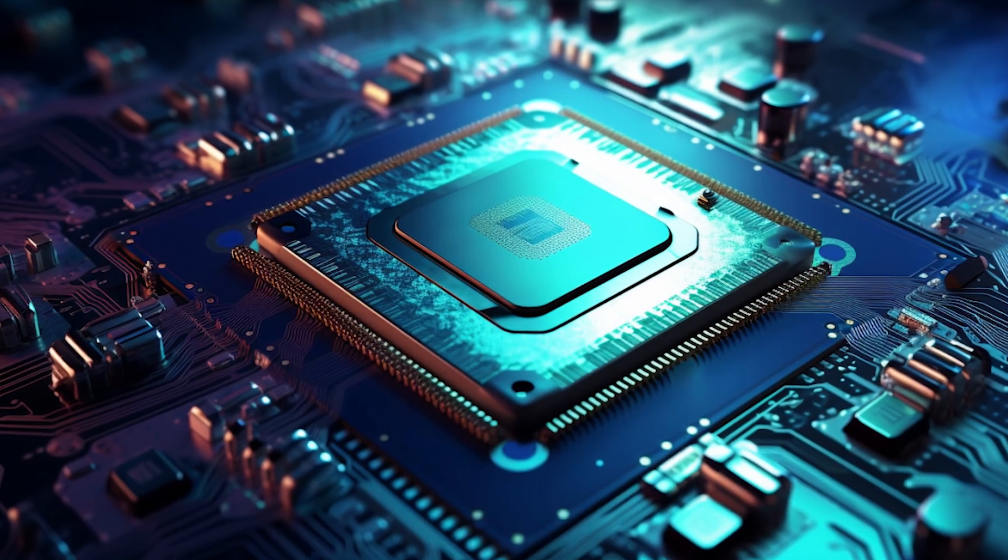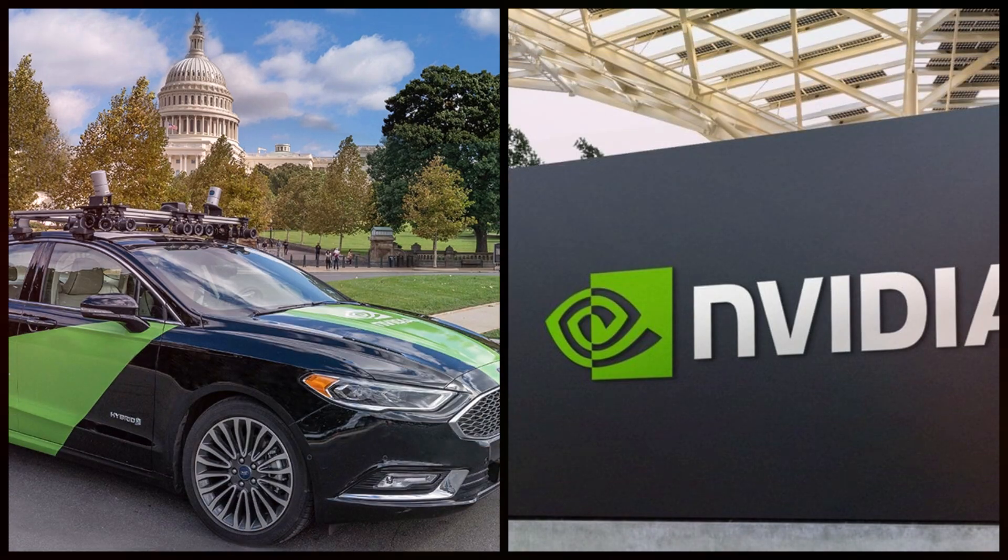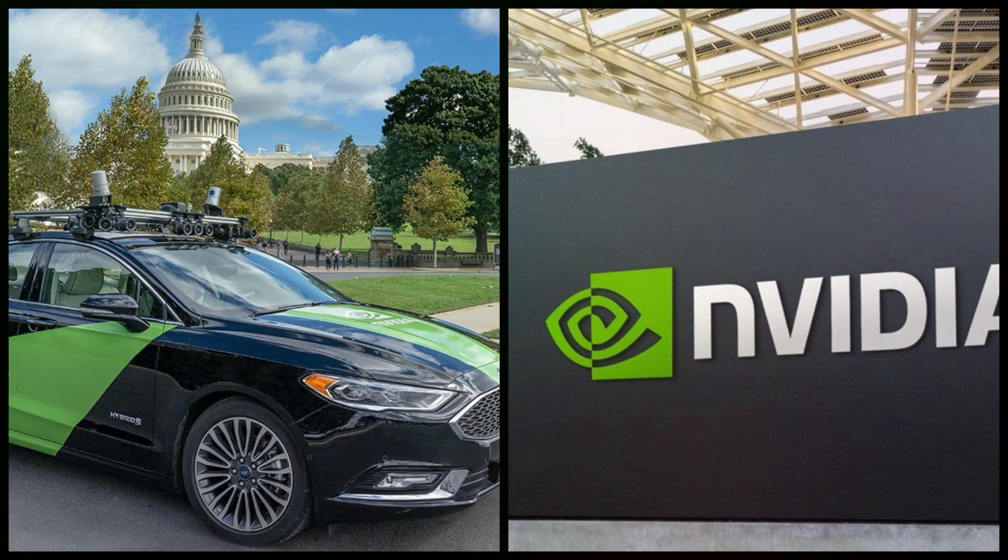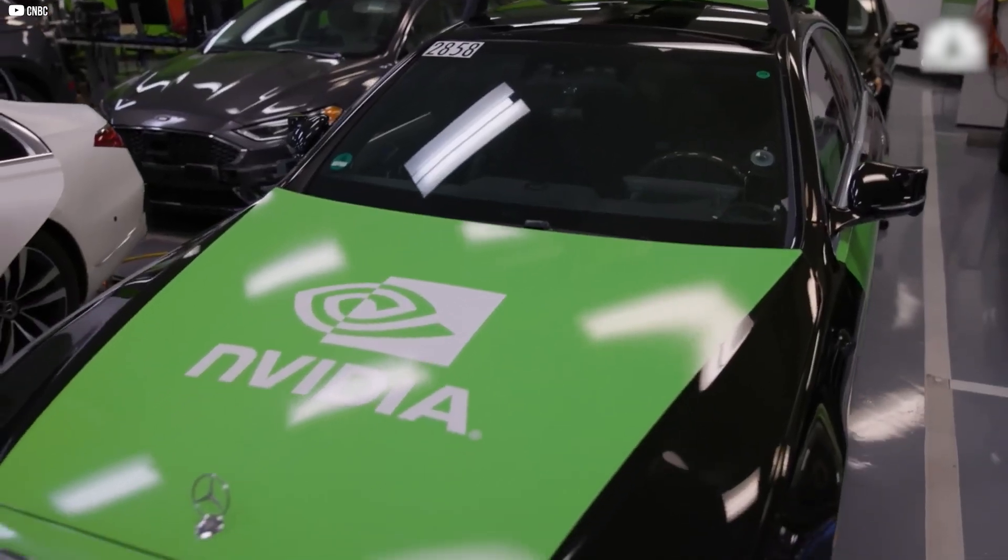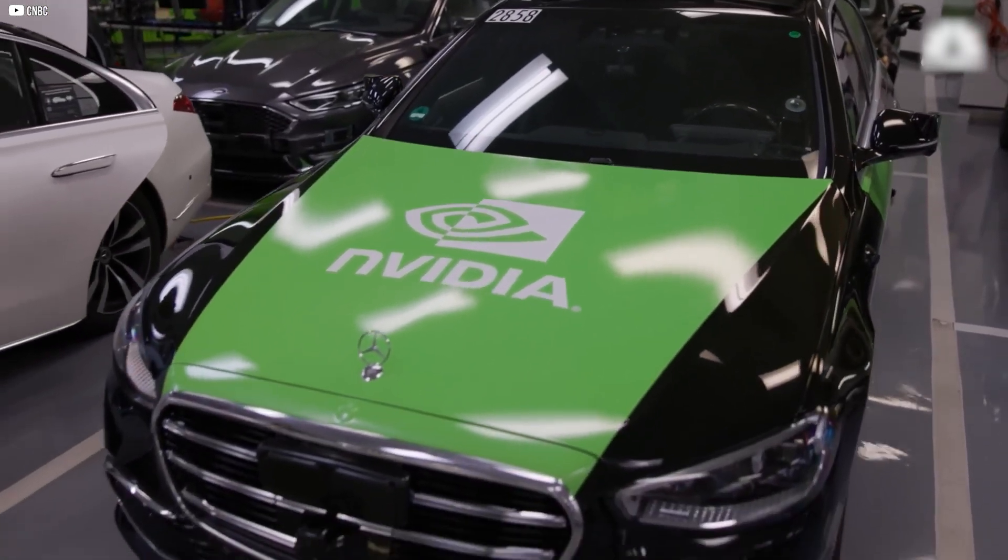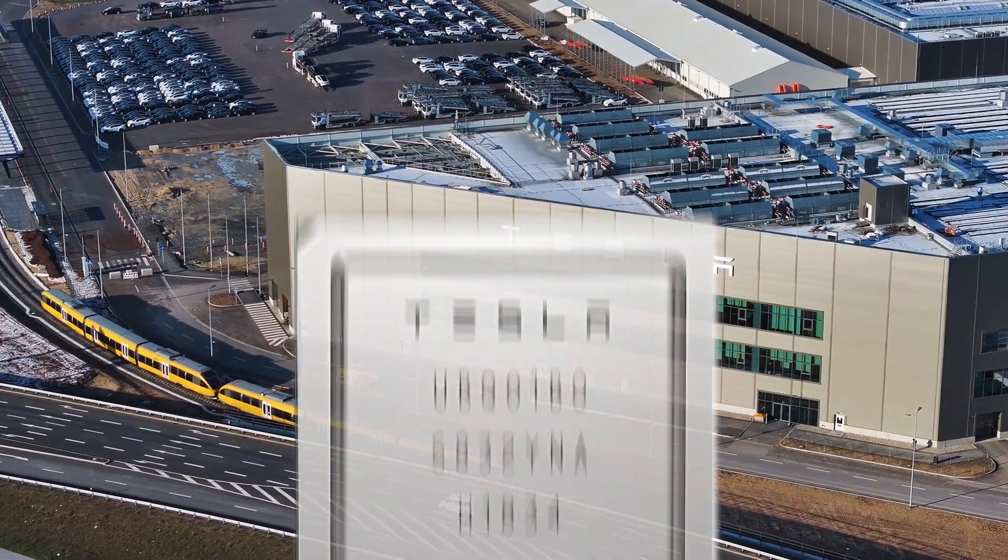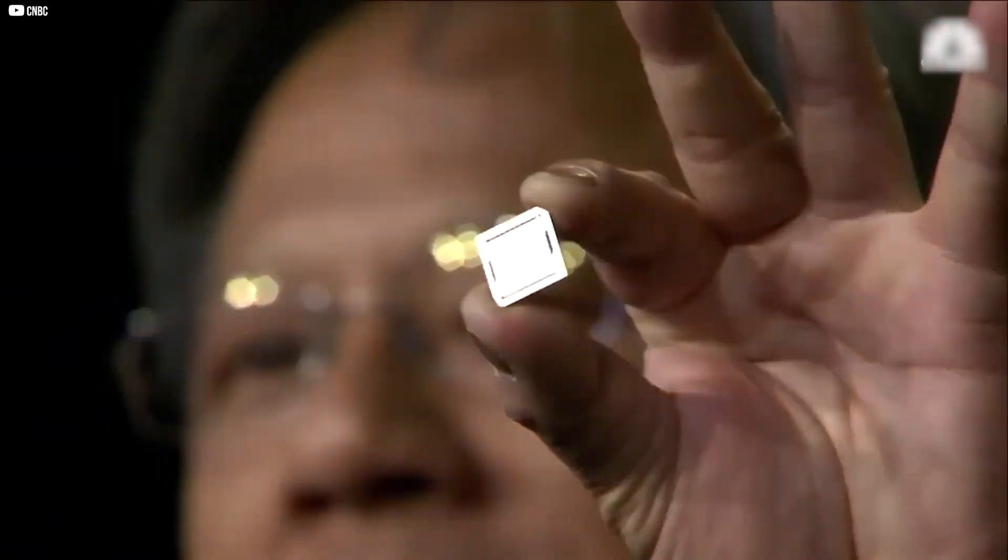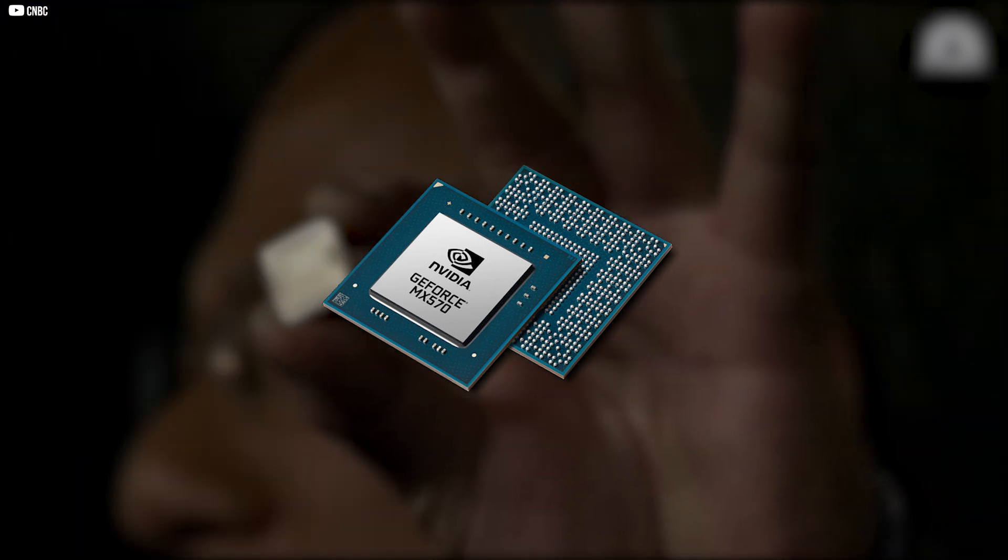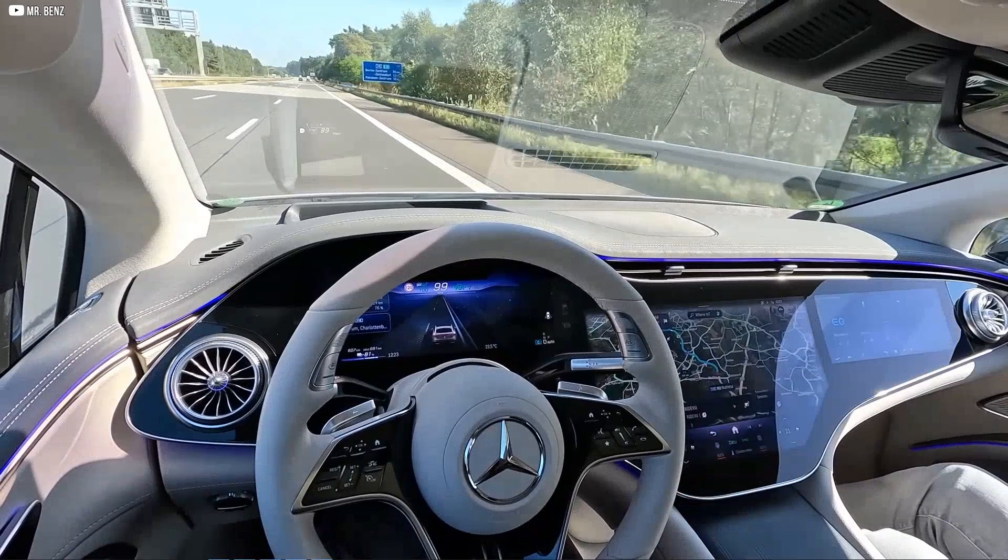Then there's transportation. NVIDIA's platform, DRIVE, enables autonomous vehicle technology from basic lane assist systems to fully self-driving robotaxis. Even though Tesla has since developed its chips, NVIDIA's early Tegra processors were once the brains of its Model 3.